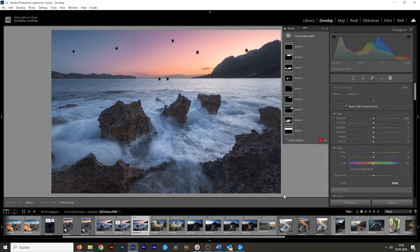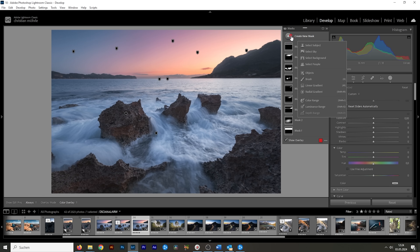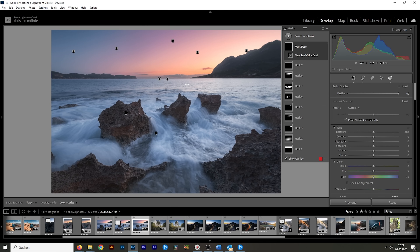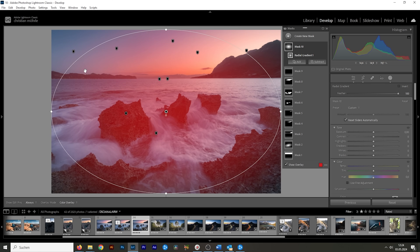For tip number 12, here's a quick and easy way to create an image-filling radial gradient. Create a new mask, choose radial gradient, then hold down the Control key and double click in the image. This will create a radial mask covering the whole width and height of the image.